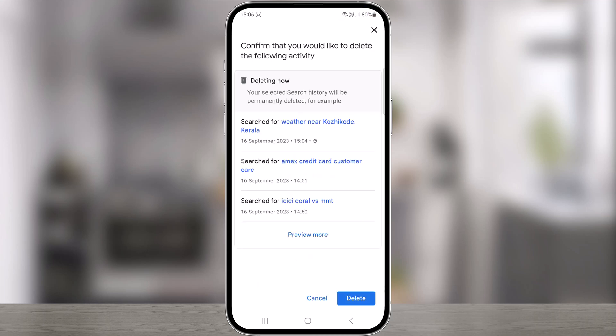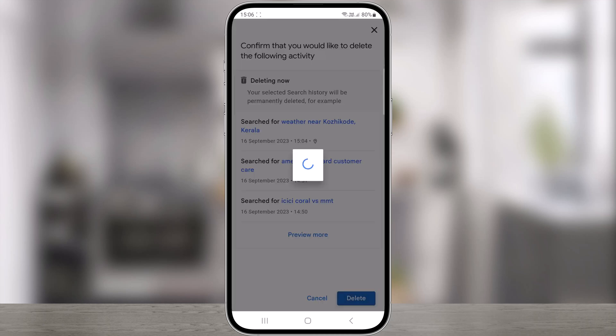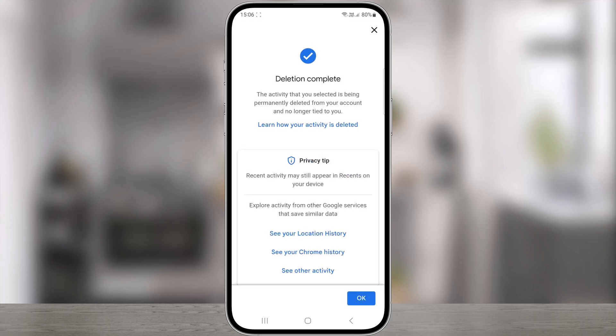Confirm you want to clear your following activity. Tap delete. You'll see a confirmation that you've successfully deleted your Google searches. Click OK, and you're done.